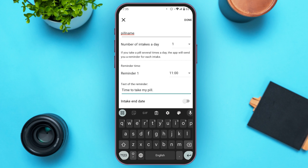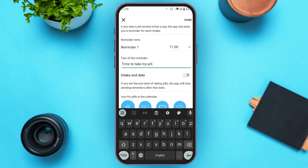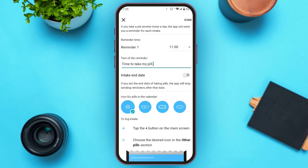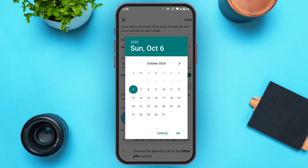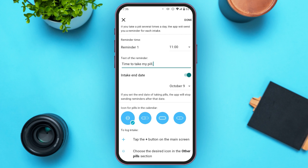You can also set the intake end date. Toggle the button next to the Intake End Date option. Now you'll be able to select the end date — tap on the date and select it, then tap OK. If you set the end date, the app will stop sending reminders after that date.